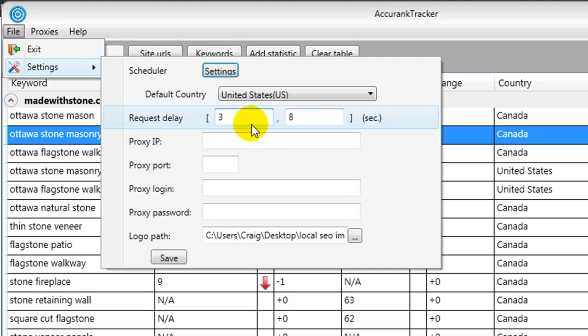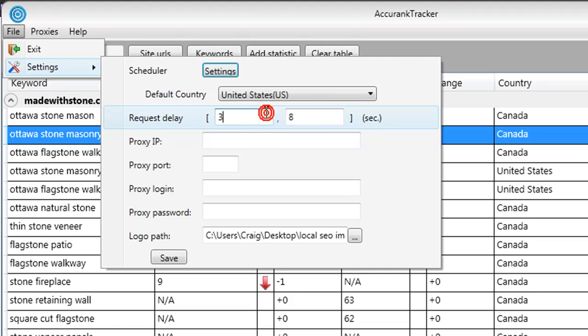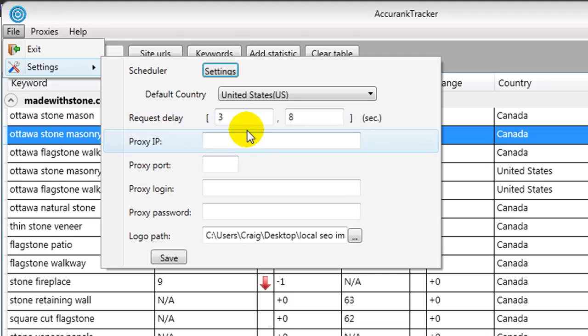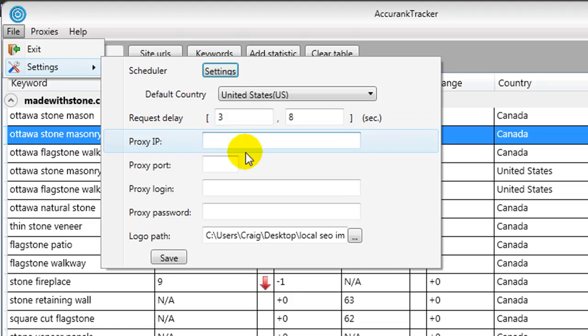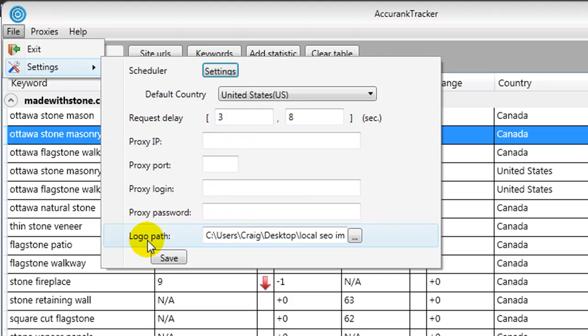You can set delays, and these are like pause between three and eight seconds each query. So if you notice that Google was giving you one of those temporary bans, which I haven't noticed, but I know if you do too many queries that would happen, well you could just alter the delay and you could sort that out. Here you can set up a proxy server, a logo path. We're going to get to that in a minute.